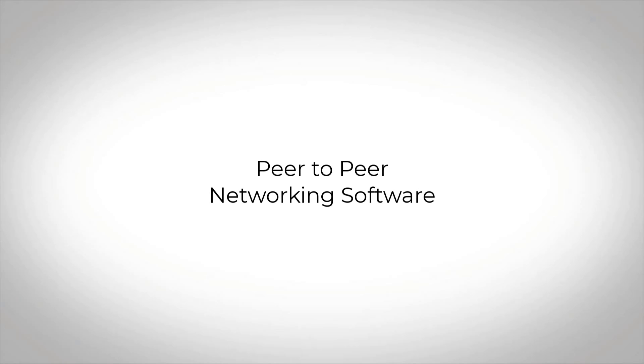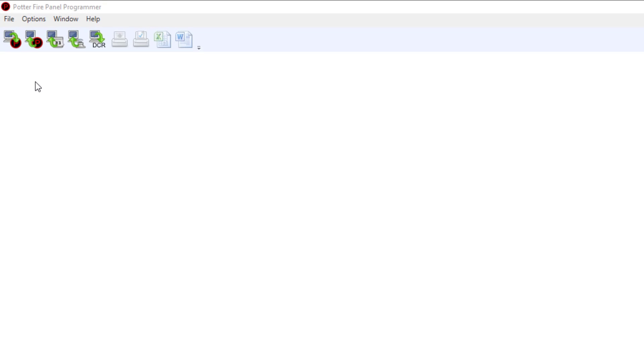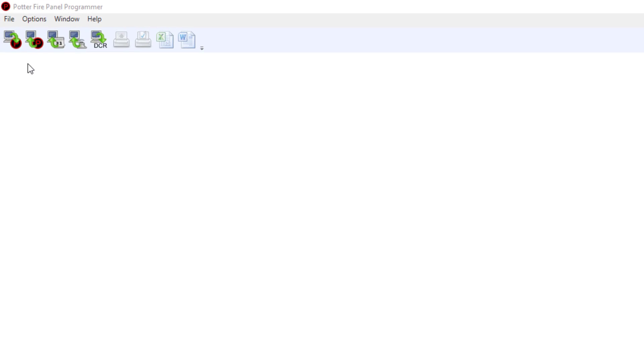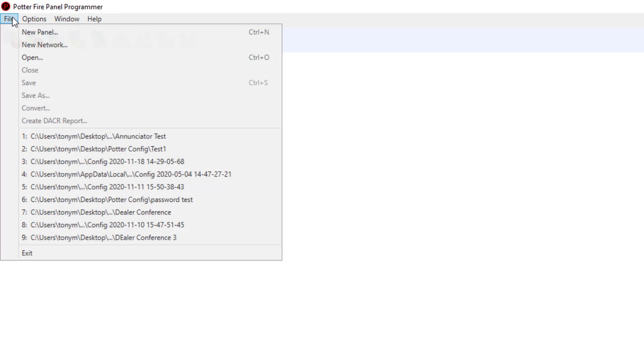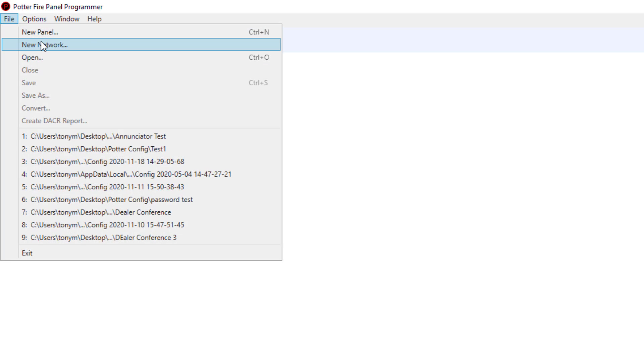Welcome to Potter's training video on the peer-to-peer networking software. The first step in a peer-to-peer network is going to file and then choosing new network.